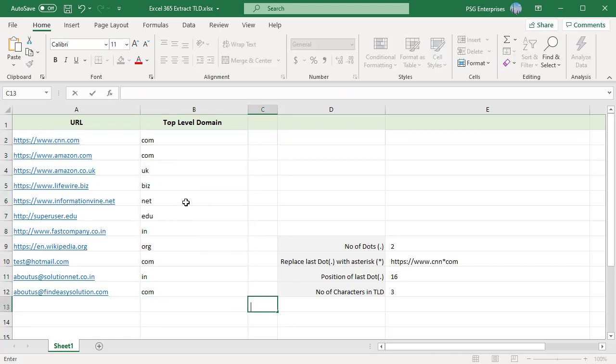Now copy the formula using the fill handle. Top-level domains of URLs and emails are extracted. If you like this video, please subscribe to our channel.